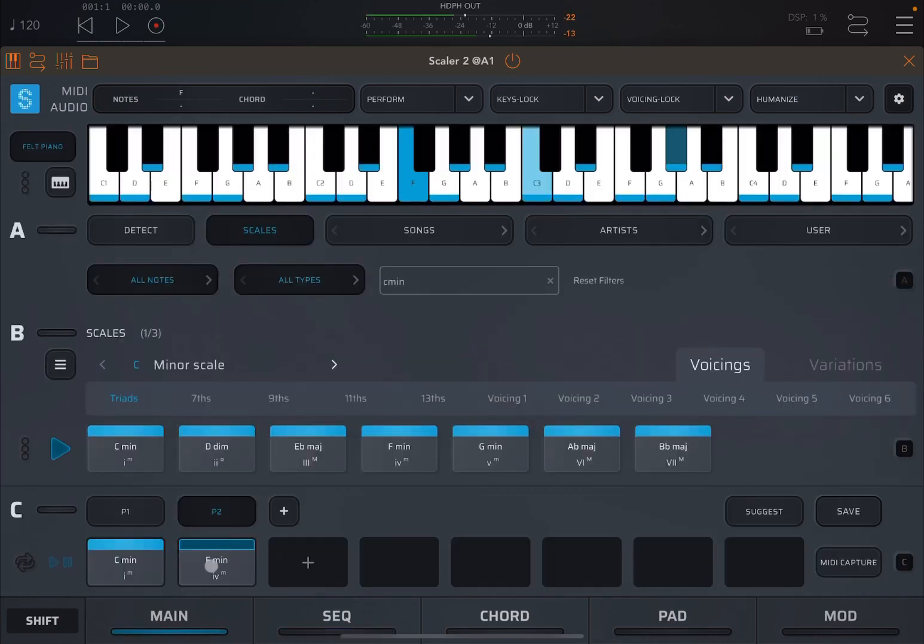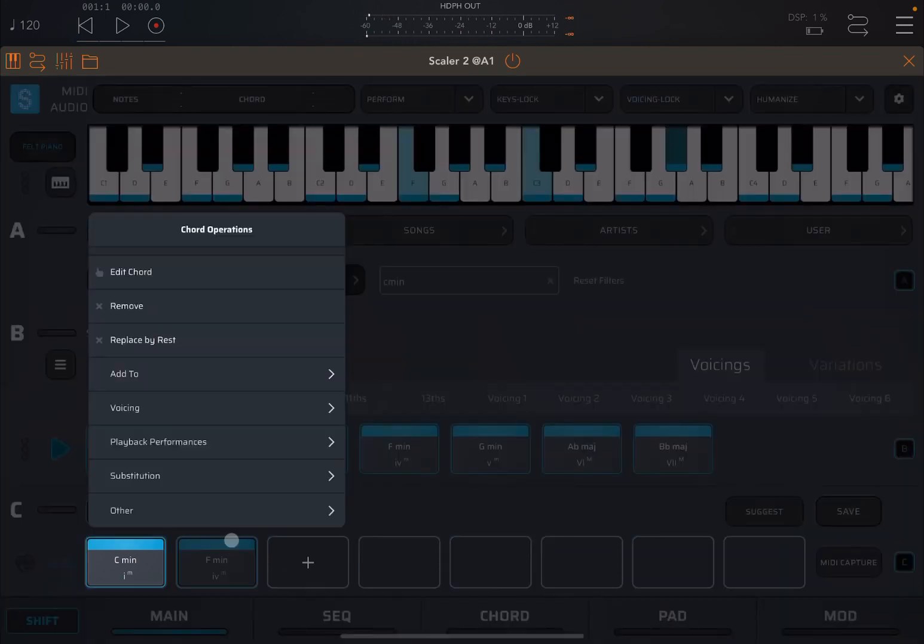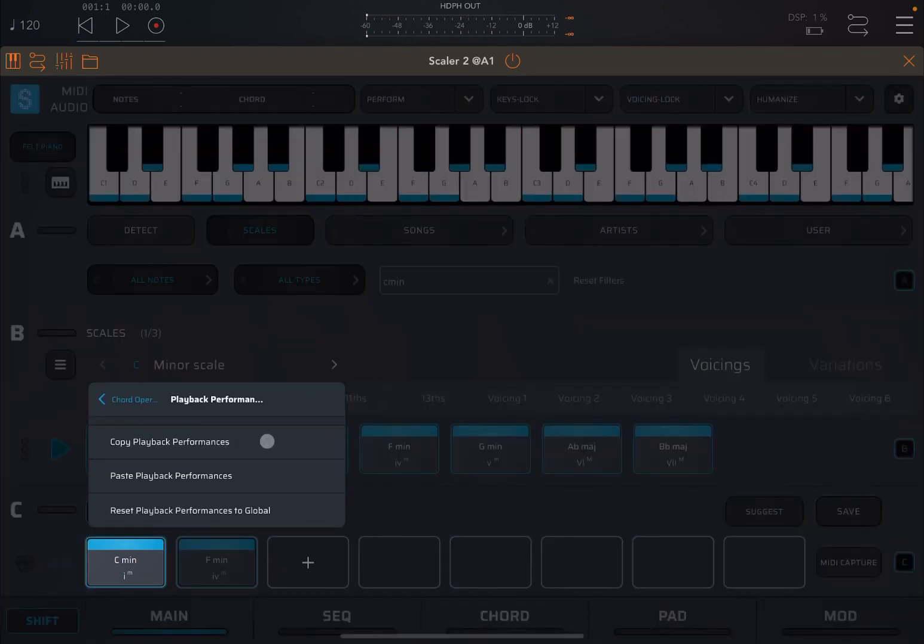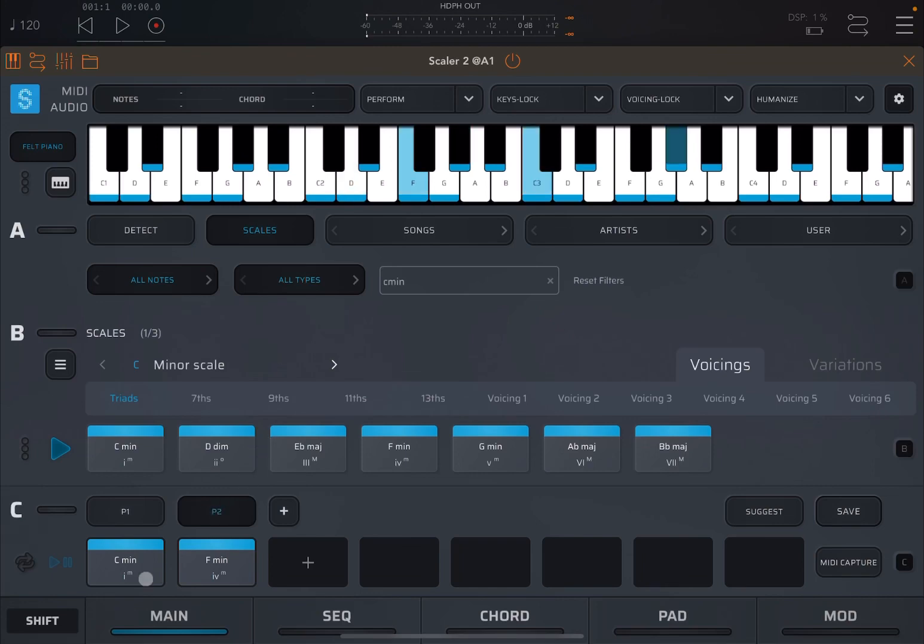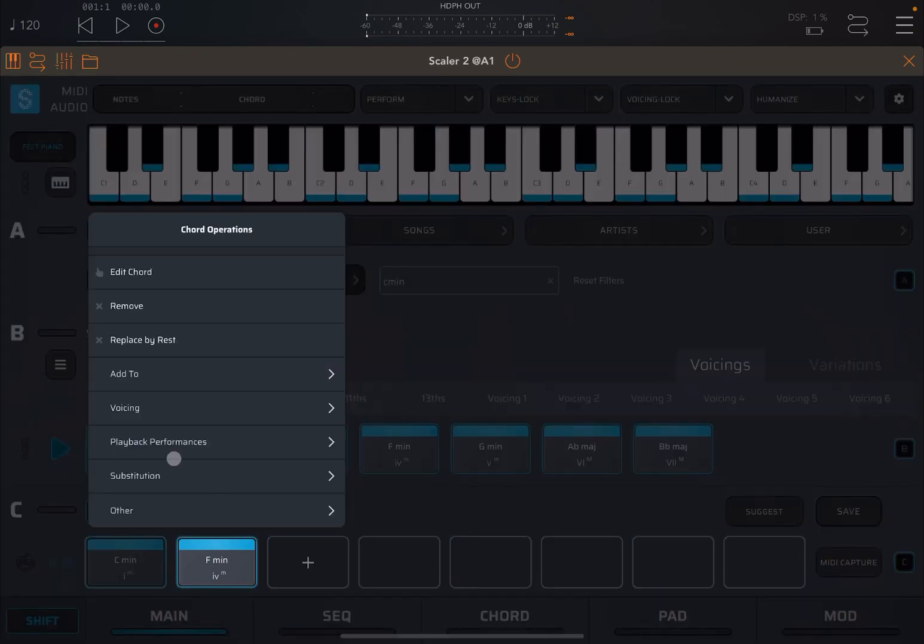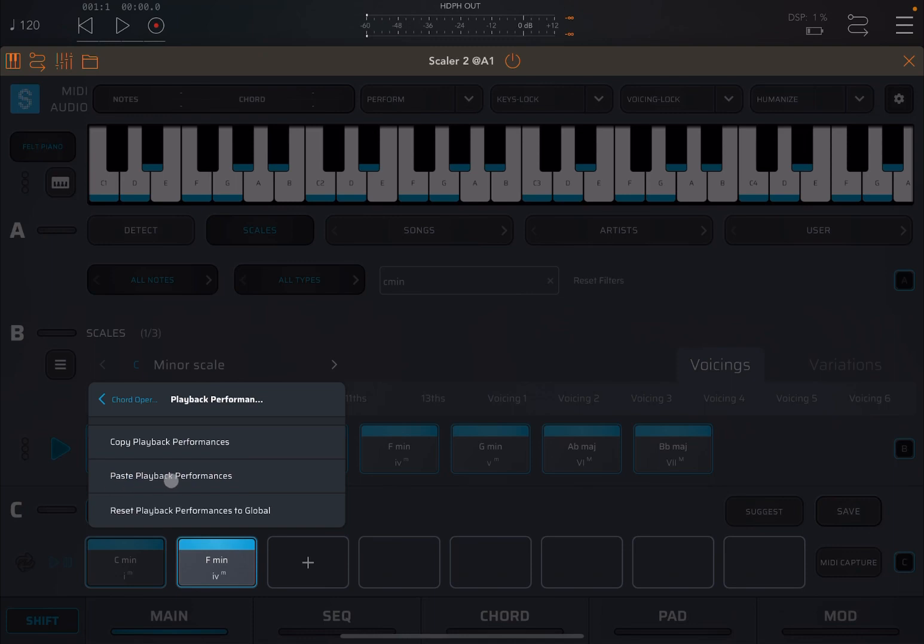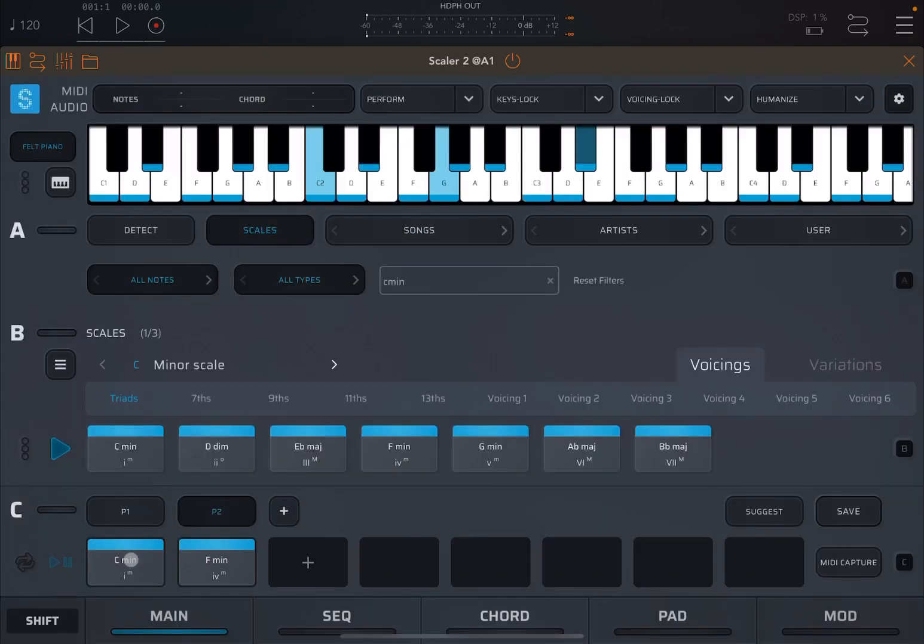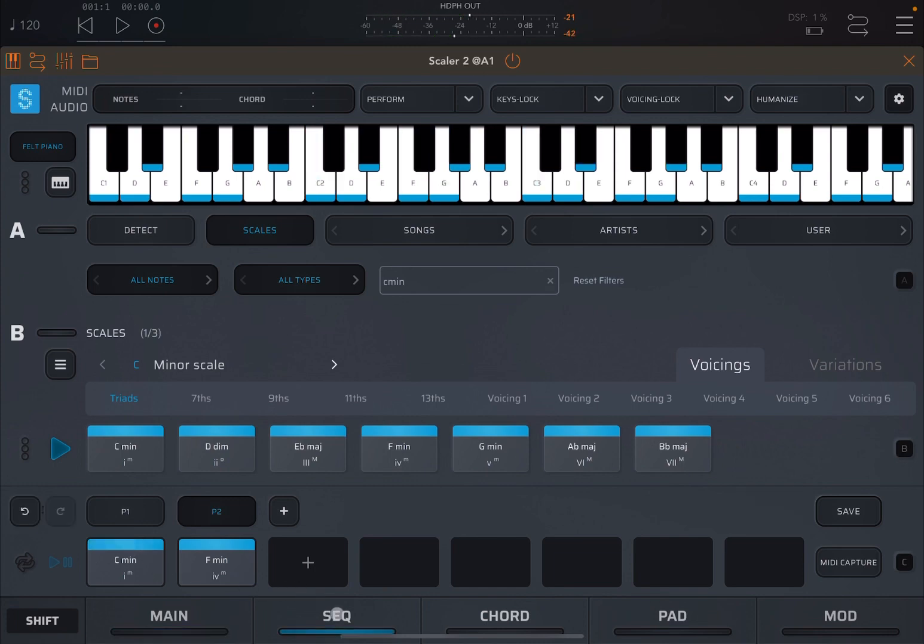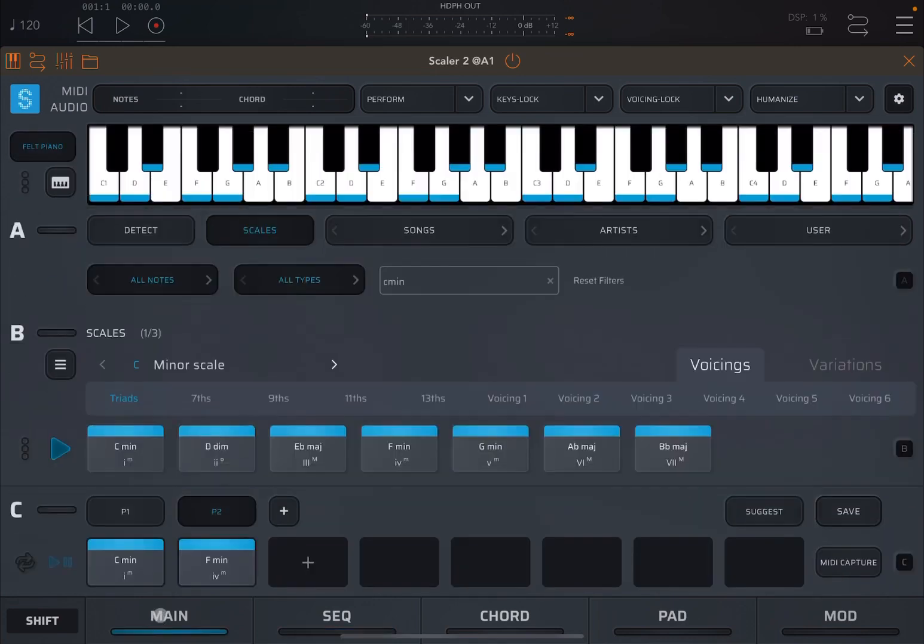So if I go to the second chord now, which has an arpeggio, sequencer, the first one has a legato, the second one has an arpeggio. So if I go to the second chord, that F minor which has an arpeggio, shift and I click on that chord, playback performances, copy playback performance, shift on C minor, and then playback performances and paste playback performances. I can do it to global as well.